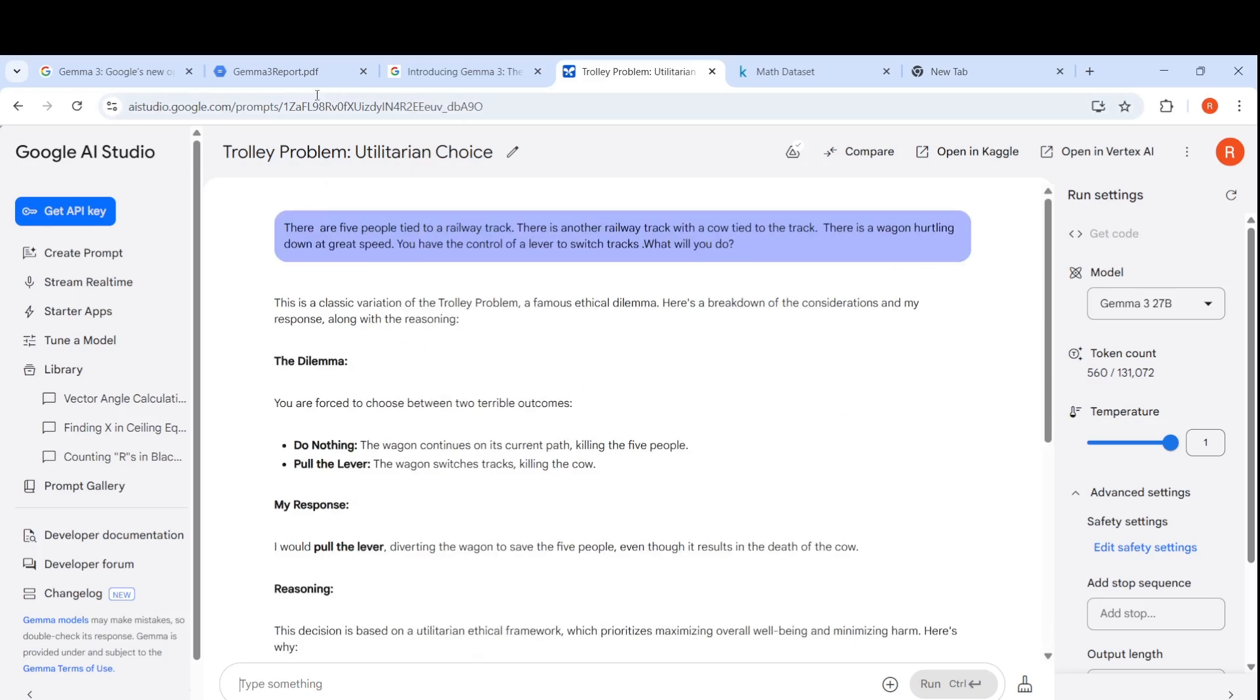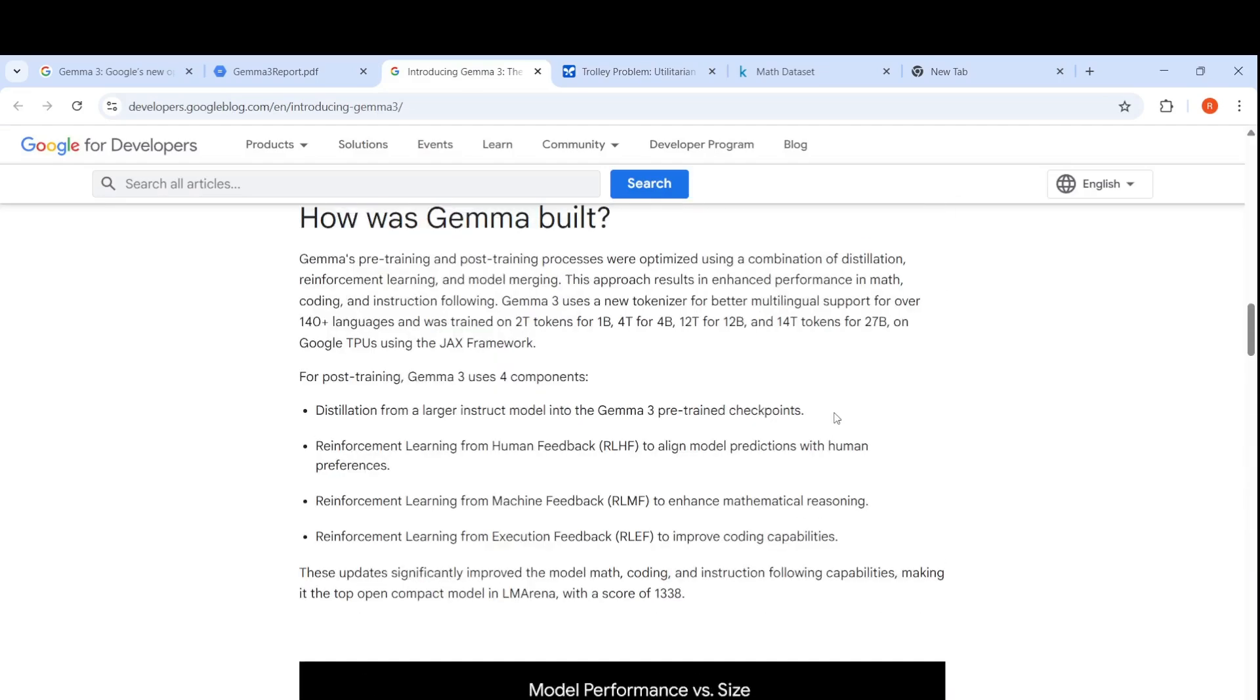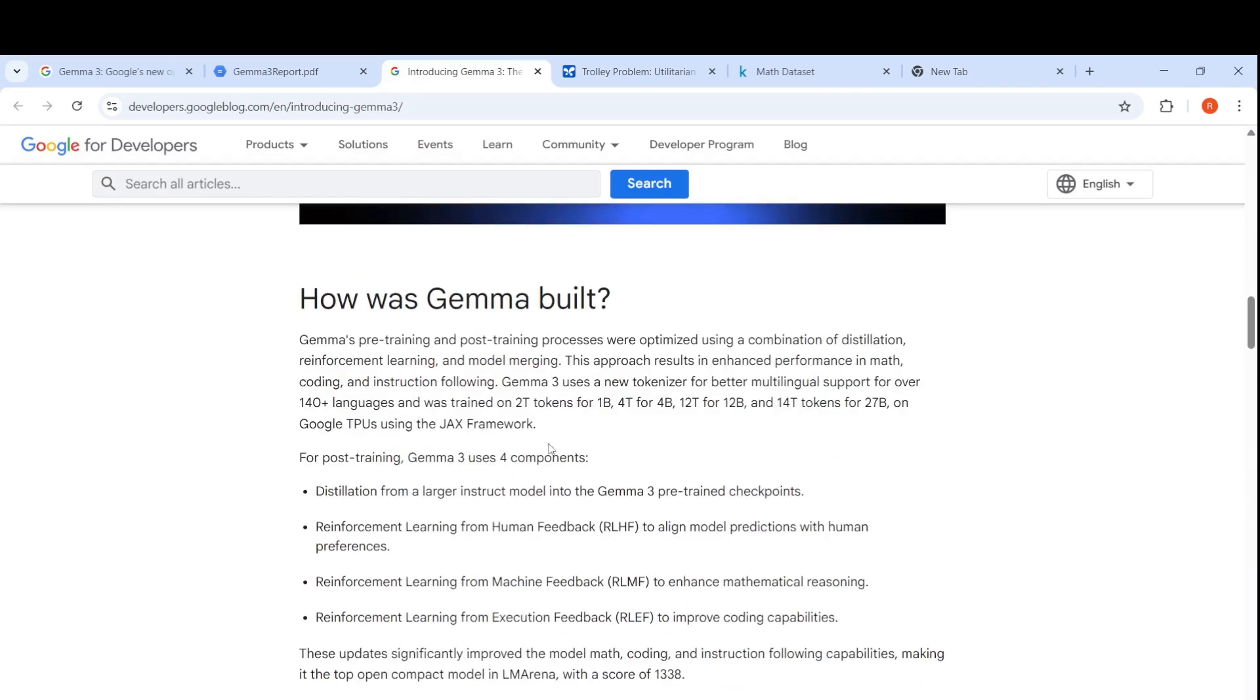If you look at their blog where they explain more about this model, what they say is for post training, they have pre-trained it over 2 trillion tokens for the 1 billion parameter model, 4 trillion tokens for 4 billion parameter model, 12 trillion tokens for 12 billion parameter model and 14 trillion tokens for 27 billion parameter. That is how much they were trained on multilingual support. It introduces a new tokenizer.